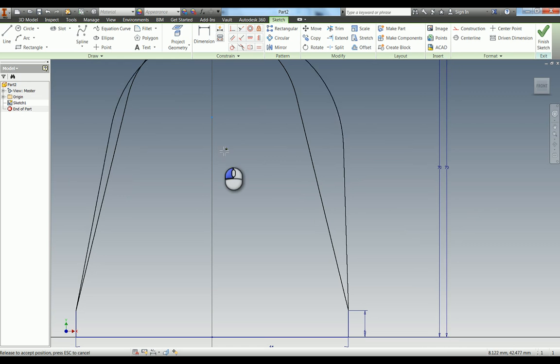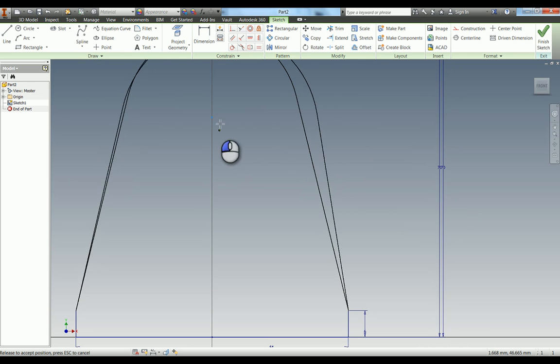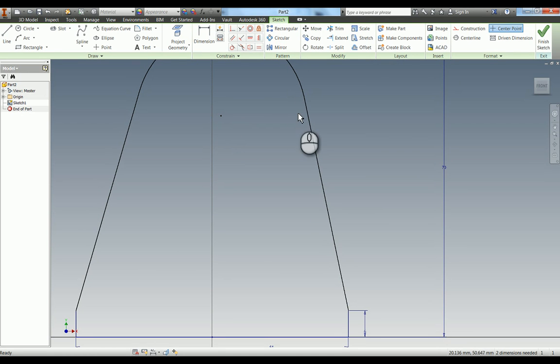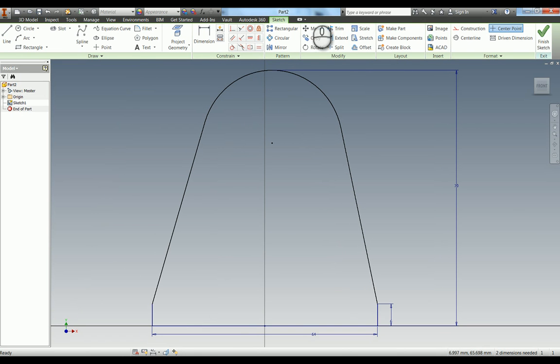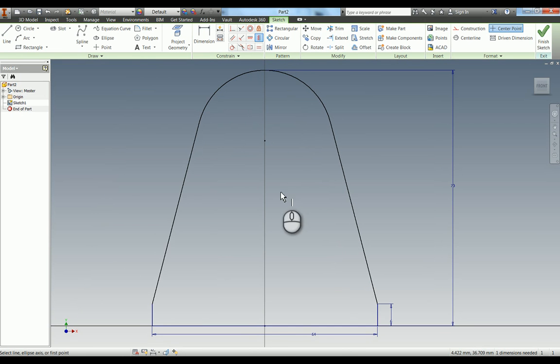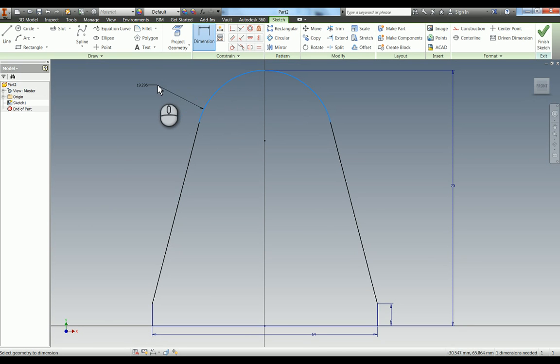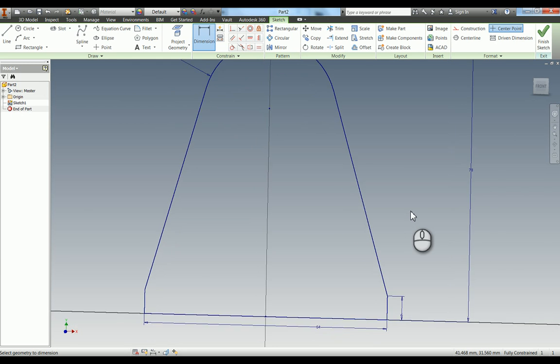One thing I do when I'm trying to work out what still needs to be defined in my sketches is I pull geometry around just to see where it goes. I'm going to add that vertical constraint in from the centre point of this arc to the centre point of that line on the bottom. We also have to give this the radius dimension, which is 17.5. You can now see our sketch is fully constrained.